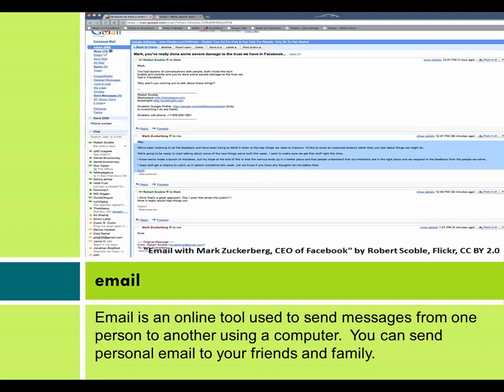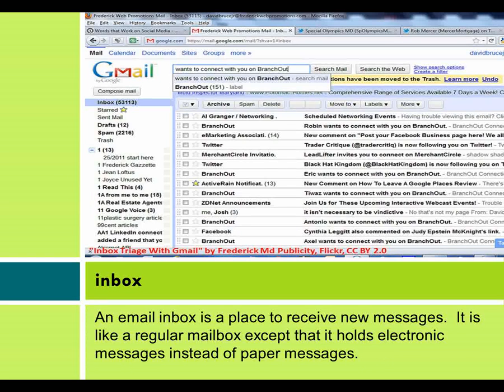Inbox: An inbox is a place to receive new messages. It is like a regular mailbox, except that it holds electronic messages instead of paper messages.